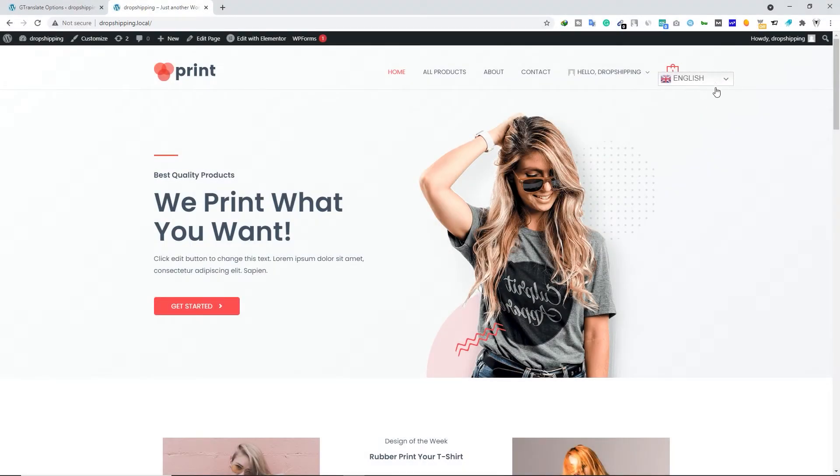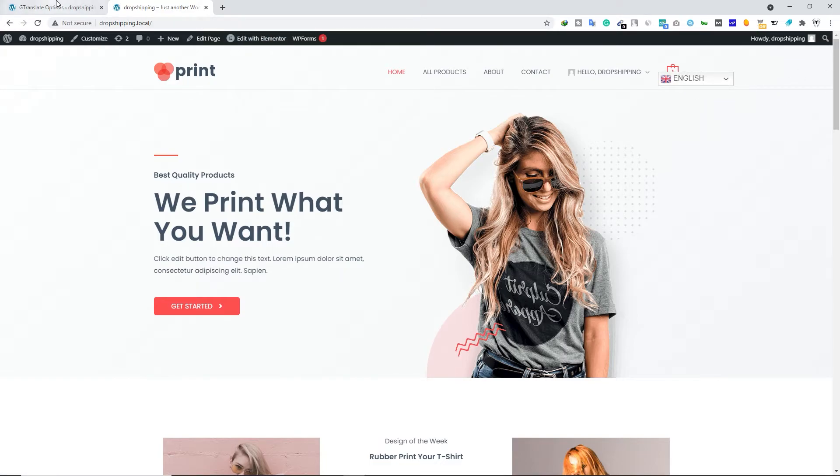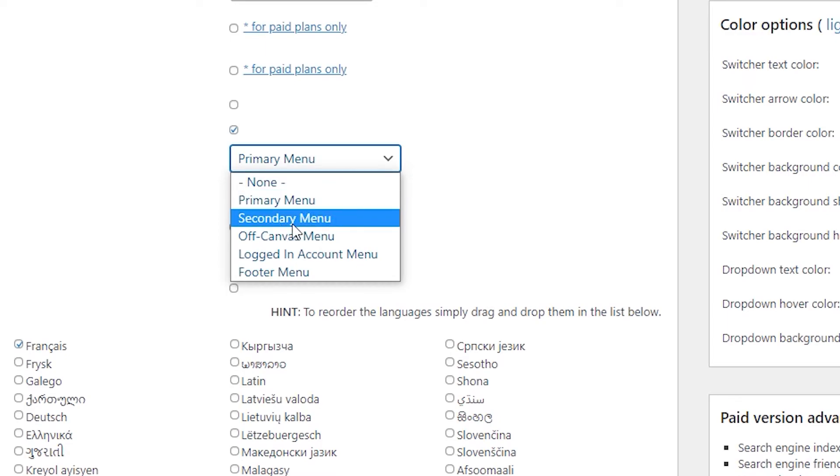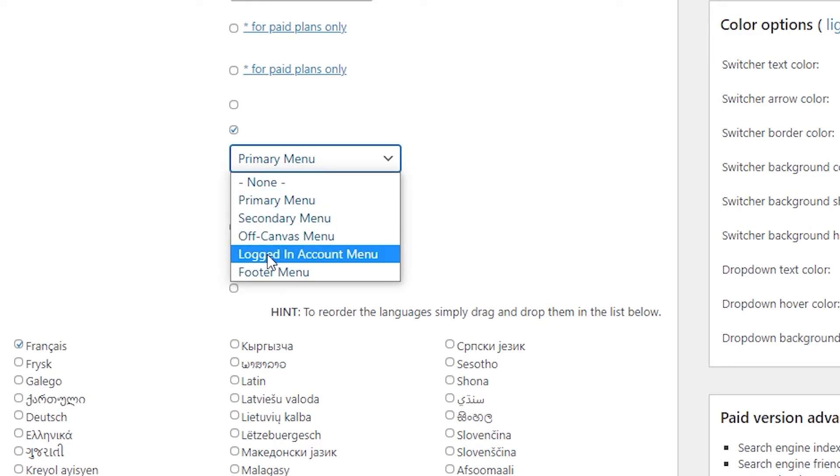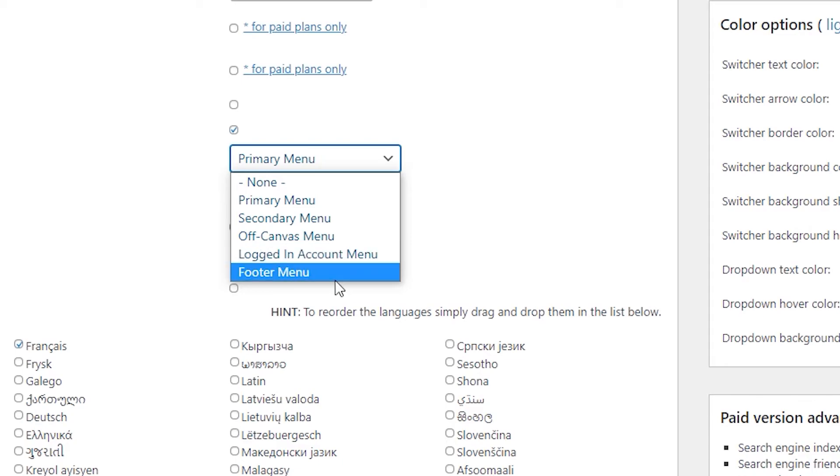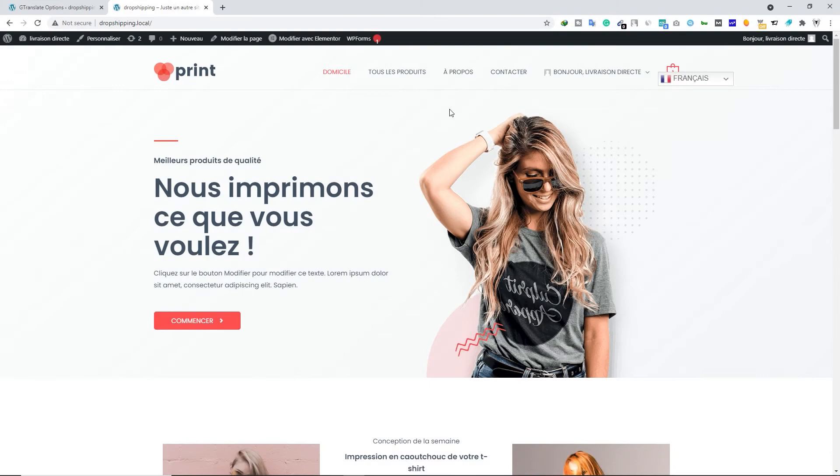And one more thing: you can show this widget anywhere on your website. Now you are seeing this on the primary menu, but you can show this widget on your secondary menu, or you can show this on the off-canvas menu, logged-in account menu, footer menu, anywhere you want. So this is how you can convert your website into a multilingual website.